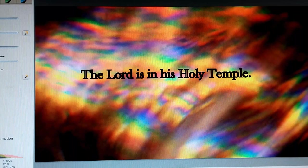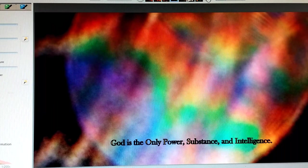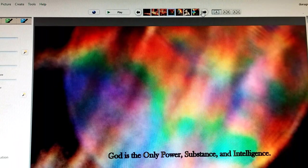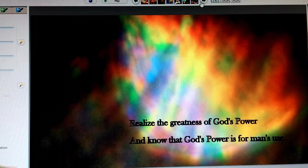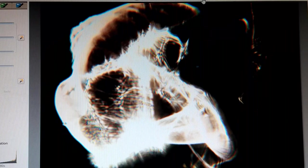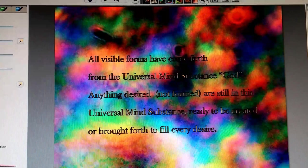The Lord is in his holy temple. God is the only power, substance, and intelligence. And the caption under this is, You are that power only when you know that you are. Realize the greatness of God's power, and know that God's power is for man's use. Rejoice, is all I say on this one. Love is in the air.